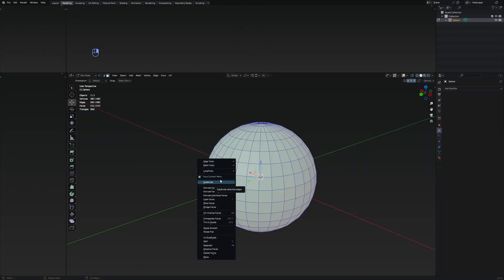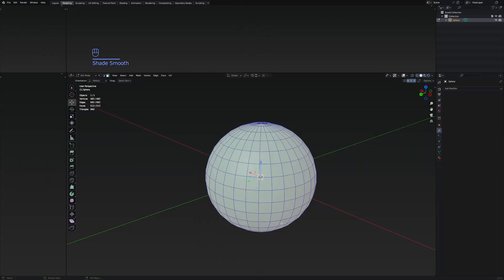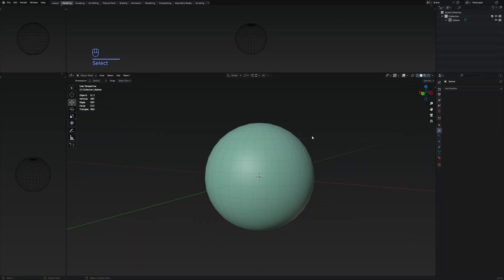Selecting shade smooth is going to smooth out our sphere. But let's actually just get the modifiers now.